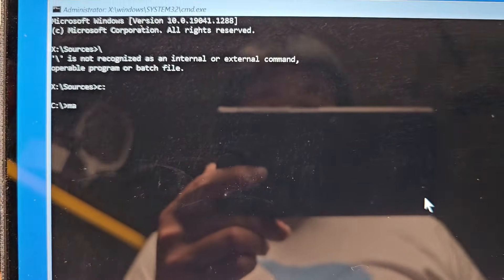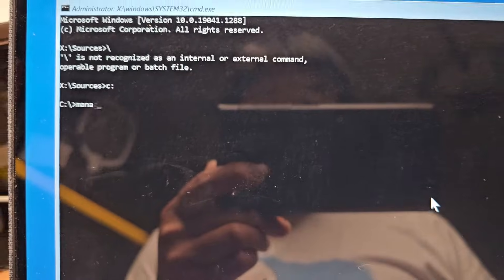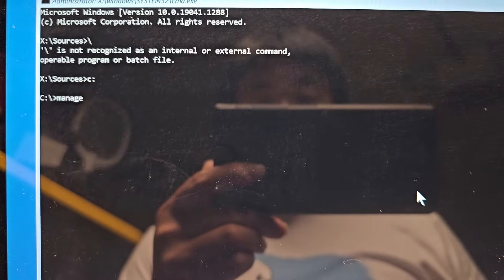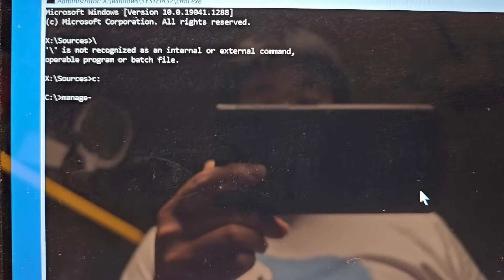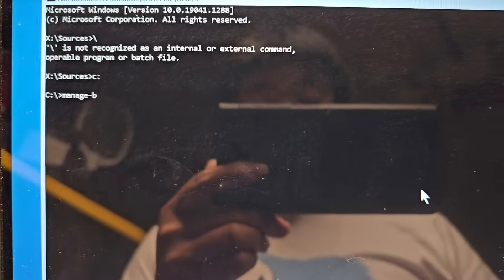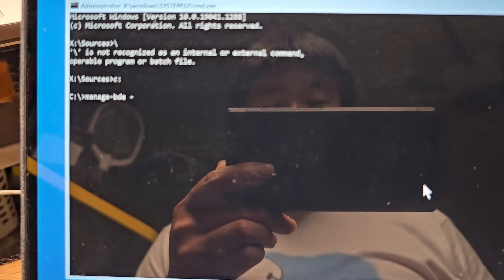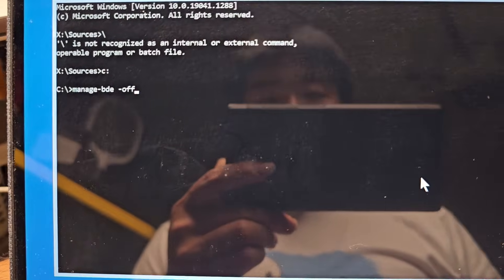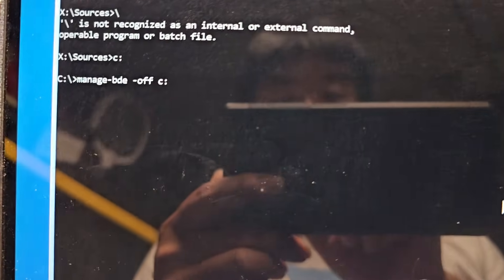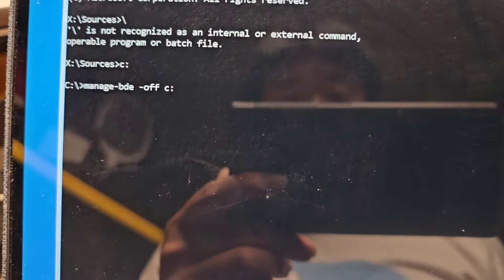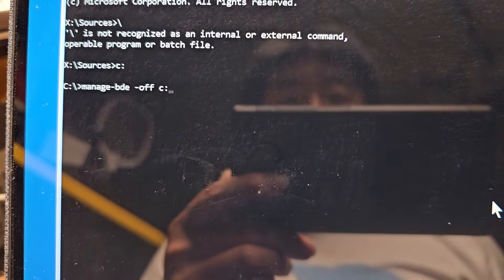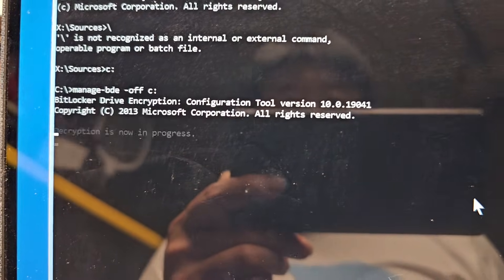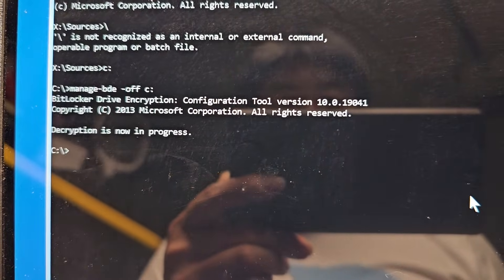Alright, so now we got C drive to work after doing the disk check. So we're going to do manage hyphen BDE space dash off. And then we're going to do C drive like this. Alright, so just like that. Make sure that your C drive actually has your Windows stuff on it. So enter.